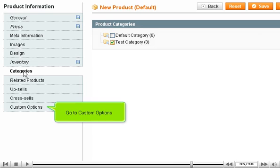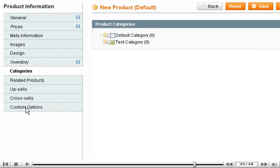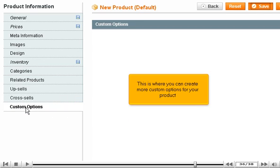Go to Custom Options. This is where you can create more custom options for your product.